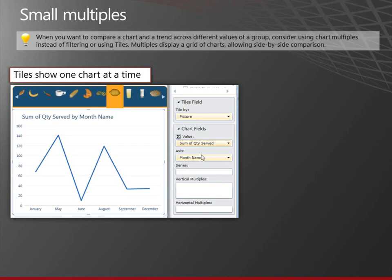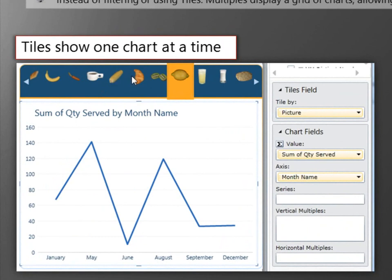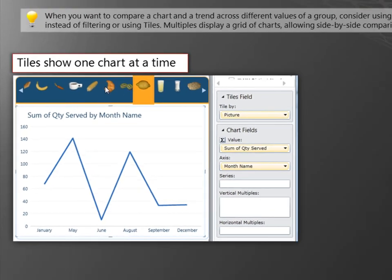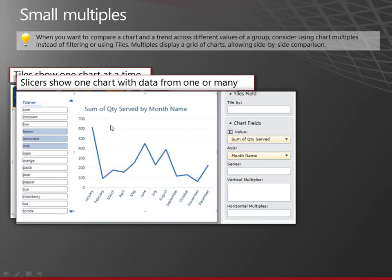Small multiples are interesting. You can have, here's an example of a tile that has one chart. And as I click through the tile, I see still one chart, but it's changing with the values for each item in, in this case, in the picture field. A slicer, I'm still seeing just one chart, but I can add things from multiple different values added together, but there'll still just be one chart. And of course, it's filtering all the rest of the report at the same time. Or I can create small multiples, and here I can see several different charts at the same time. So I can compare and contrast just by adding name to the vertical multiples box.